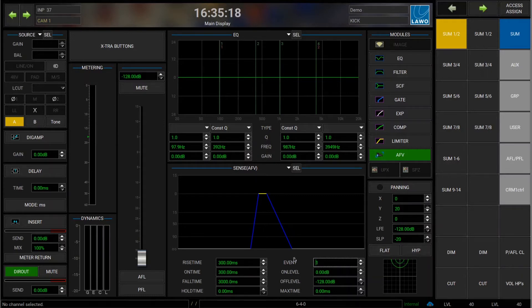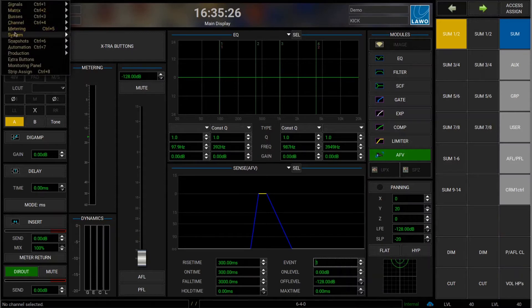If you don't have a control system that allows you to address them directly through the network, you can also use GPIs. So let's go and have a look at how I set up a GPI to control any of these events.